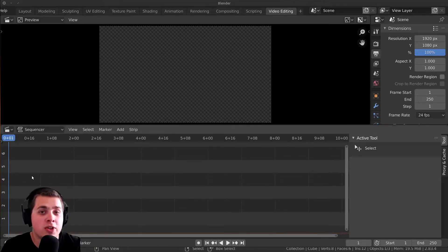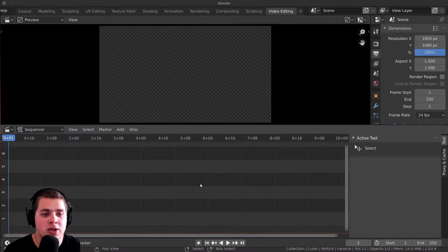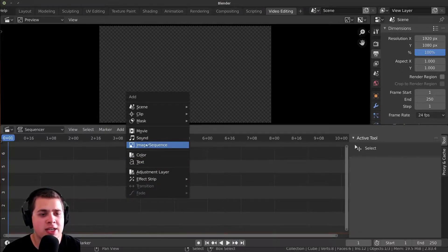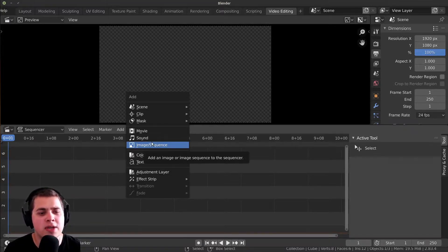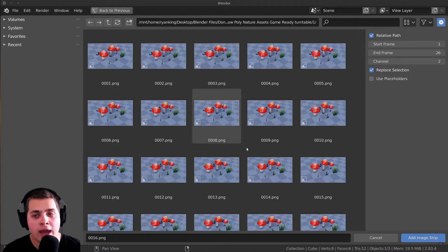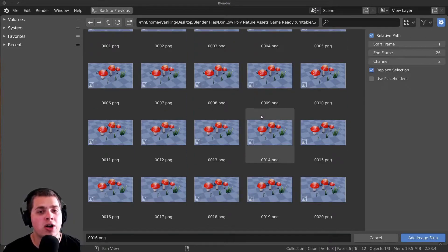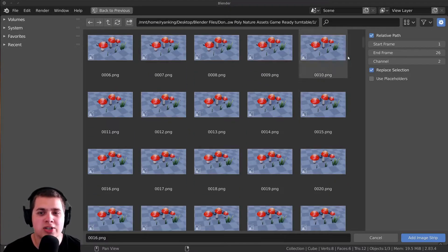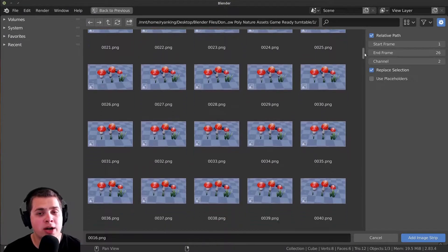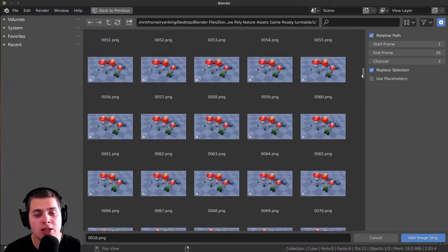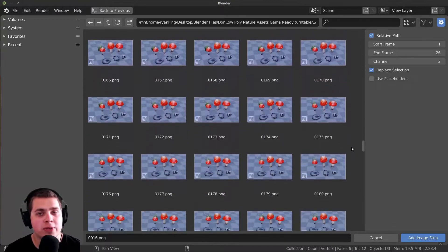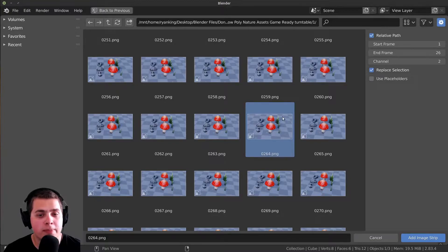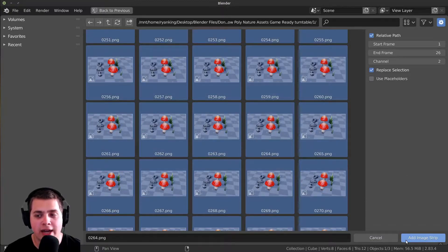The first thing I'm going to show you is how to add in a bunch of frames and compile them into a video. If I press Shift+A, you can see there's an image sequence option. This is mainly used if you've done a 3D animation in Blender and want to compile it into a video. You can locate where the frames are on your computer.